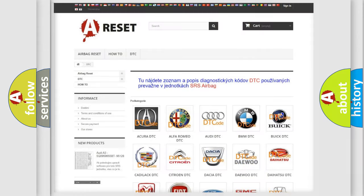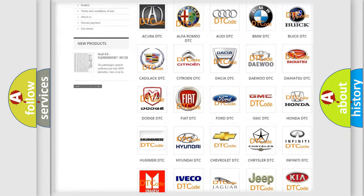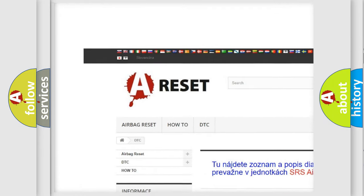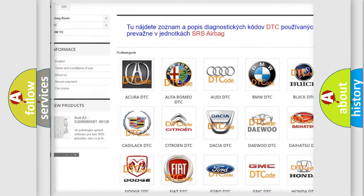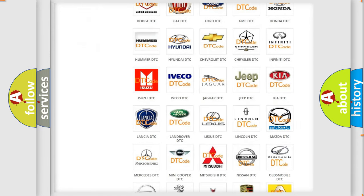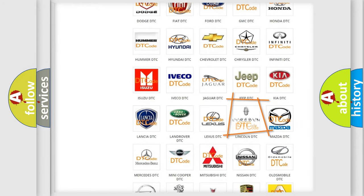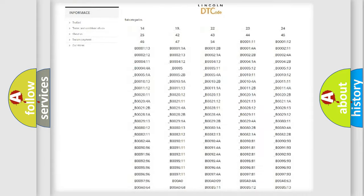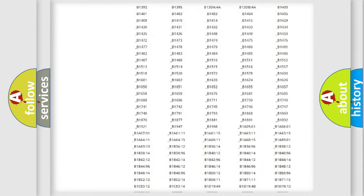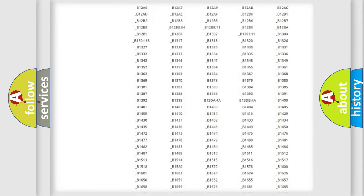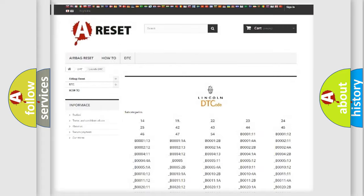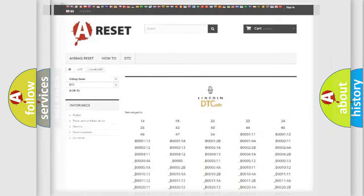Our website airbagreset.sk produces useful videos for you. You do not have to go through the OBD2 protocol anymore to know how to troubleshoot any car breakdown. You will find all the diagnostic codes that can be diagnosed in Lincoln vehicles, also many other useful things.